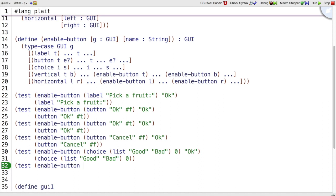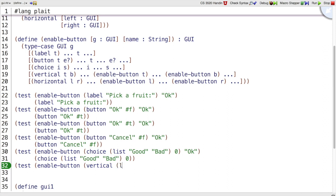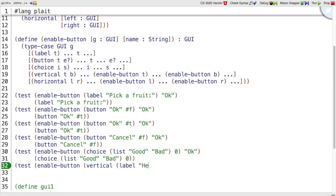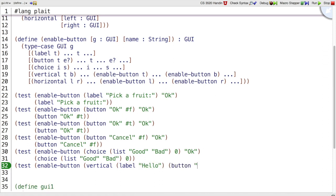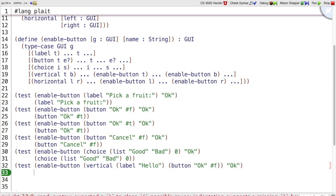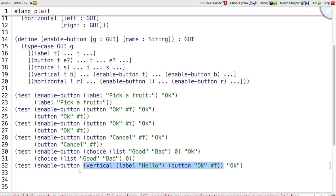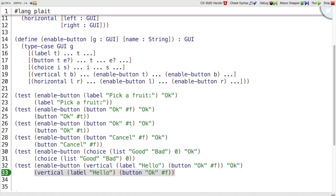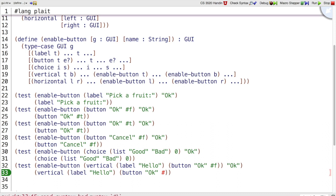How about when we enableButton on a vertical panel that has a label that just says hello, and then has a button named OK that is currently disabled, and we want to enable the OK button. So we've got a GUI that has hello stacked above the button OK. We want to enable the OK button, so we want a GUI to come back that's just like that one, except that the OK button is enabled.